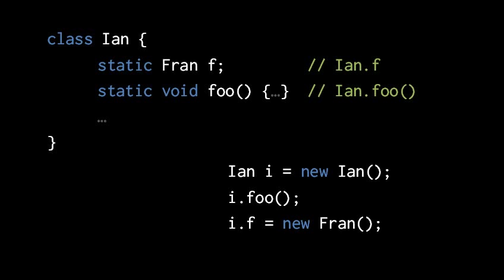And so here, because the compile time type of i is Ian, this invocation is always going to invoke the static of Ian, even if a subclass of Ian has overridden foo. That's never going to matter here, because static methods just don't work that way.